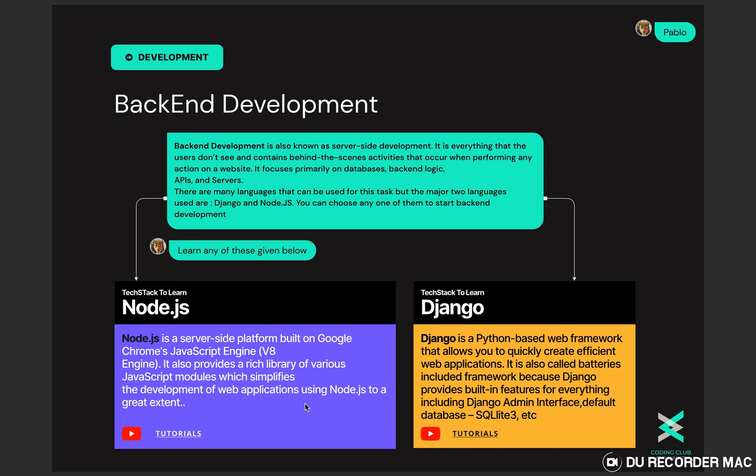Again there are many languages using which you can create back-end of a website but in most of our projects we use Django or Node.js. Node.js revolves around JavaScript whereas Django revolves around Python. We have provided tutorials to both of them. I would say go and explore both of them and whichever you feel comfortable with, continue your back-end development journey with that particular language.